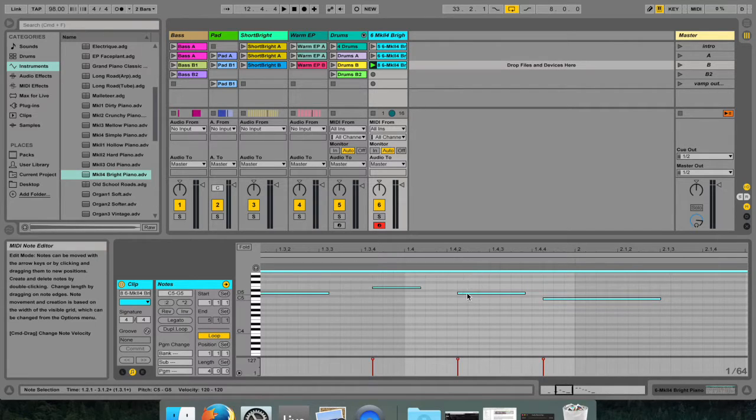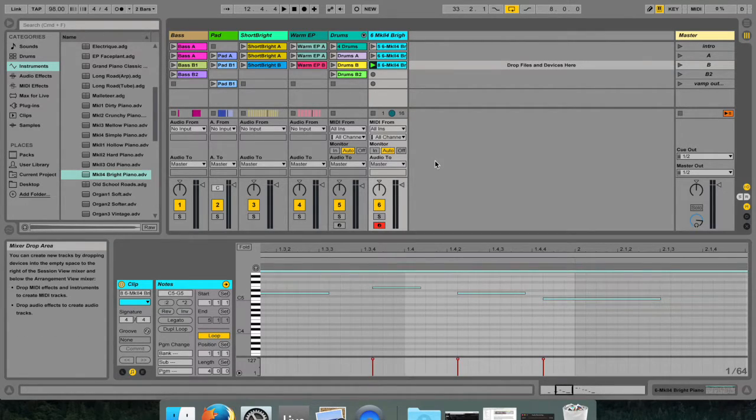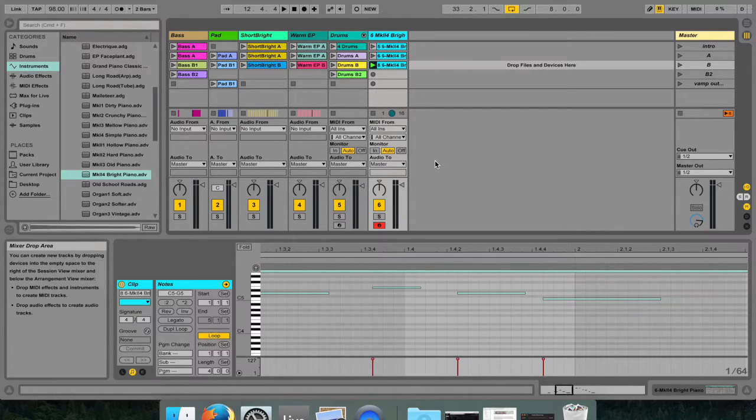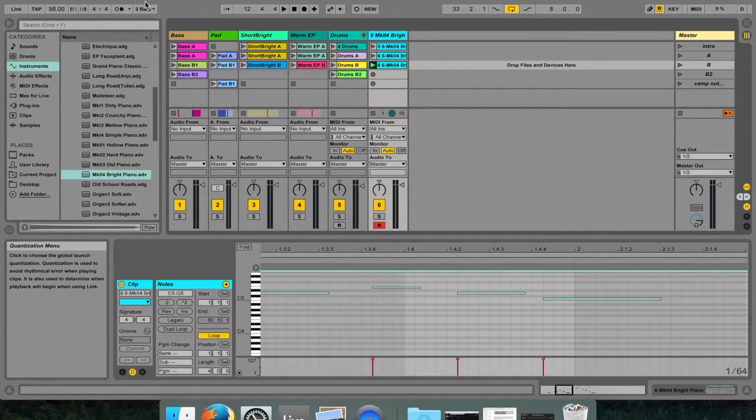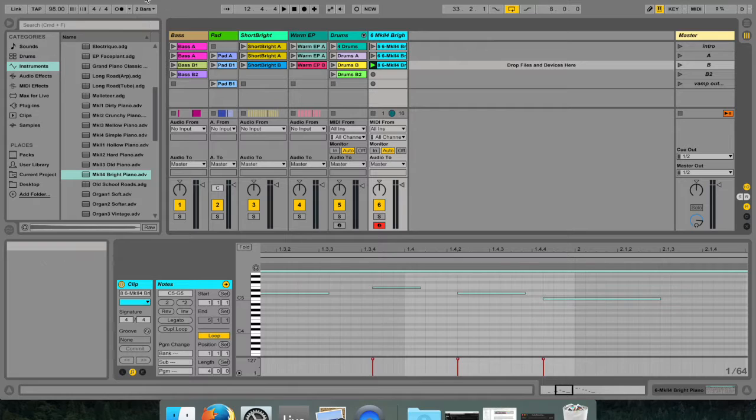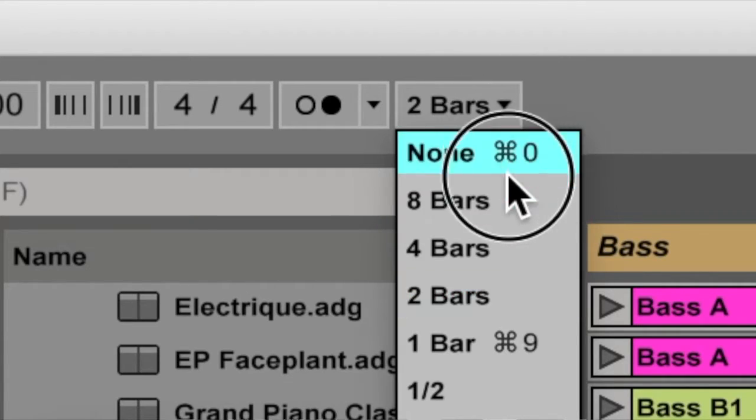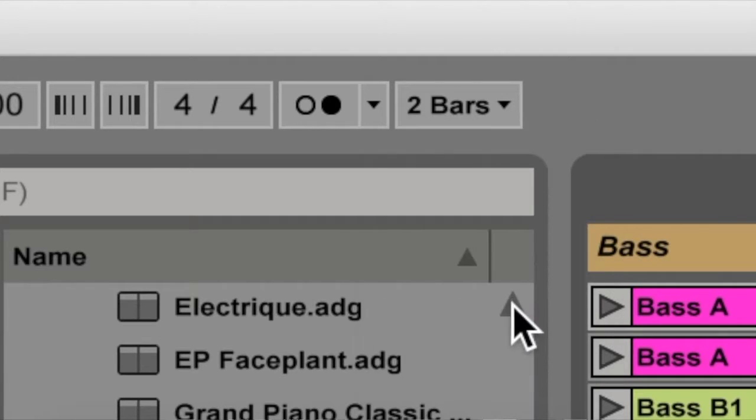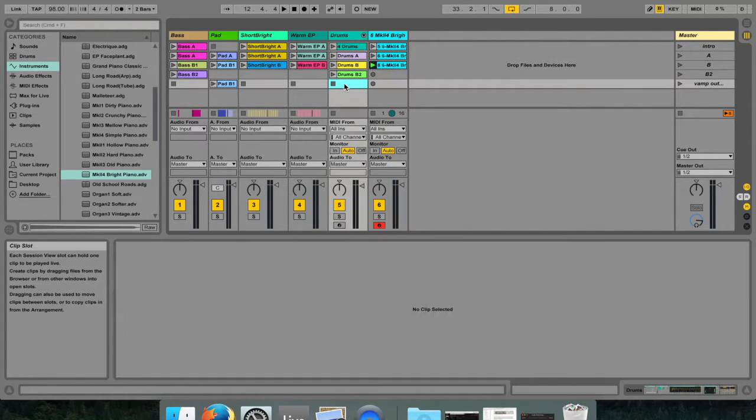But in this setting, launch quantization is extremely useful to jam and make music on the fly using clips. You can change the default minimum length of each clip that you record by navigating your mouse to the left and changing the number of beats or bars that you would like it to have.